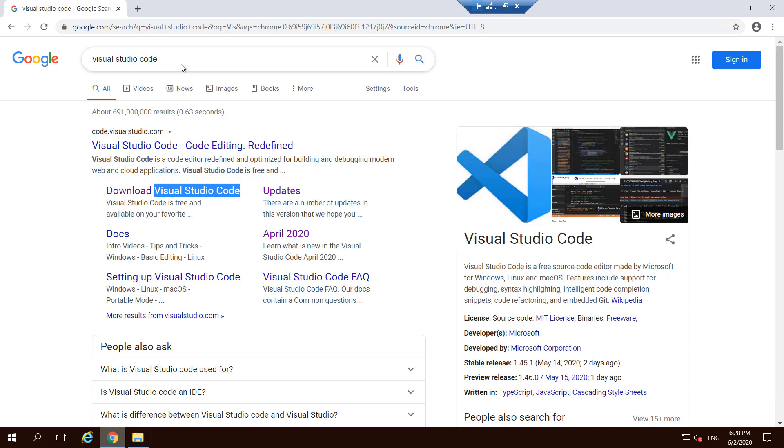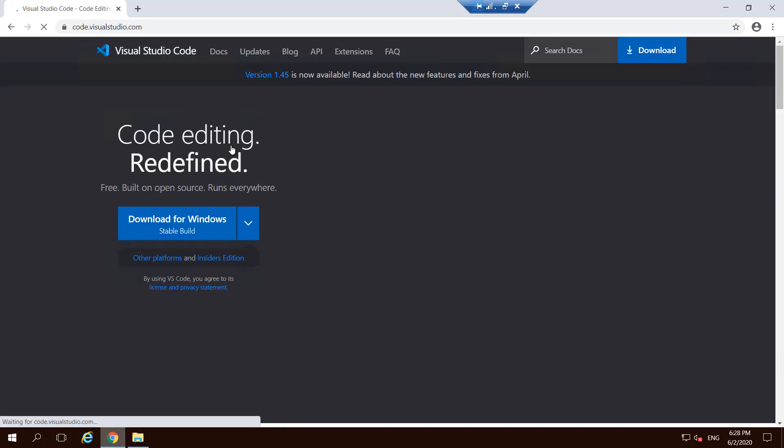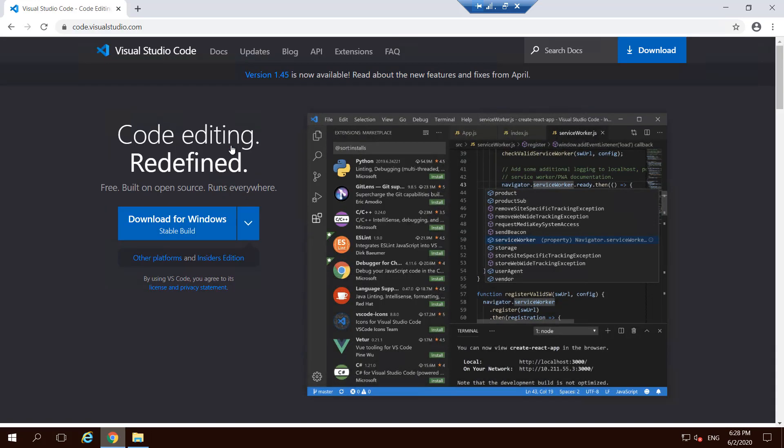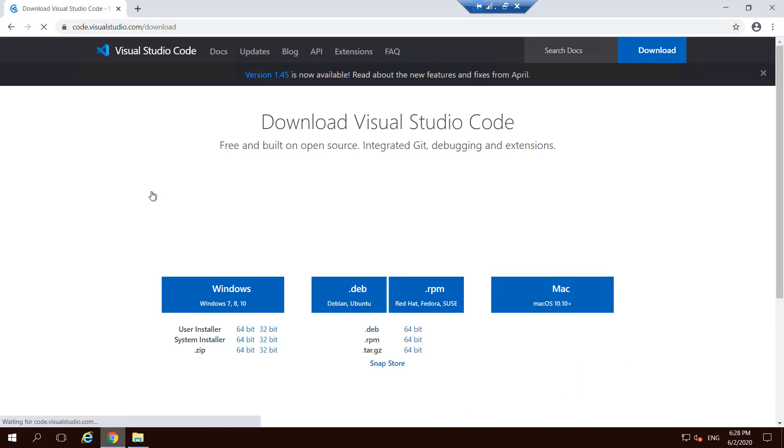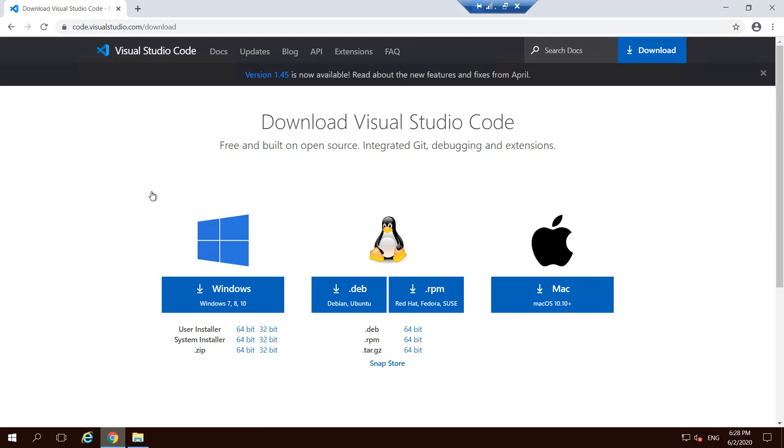You can always go into search engines and search for Visual Studio Code. I'll show you the options to go to that website where you can download it, or maybe you should go to the download Visual Studio Code which gives you all the options that are available for the product.